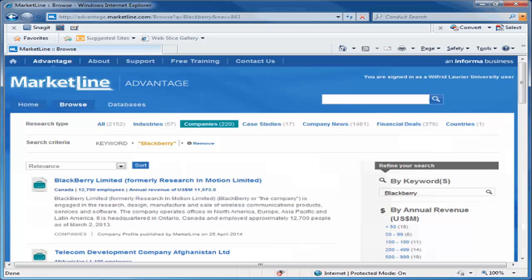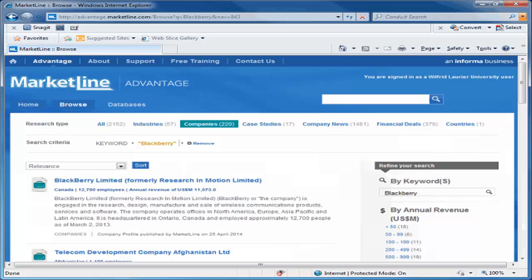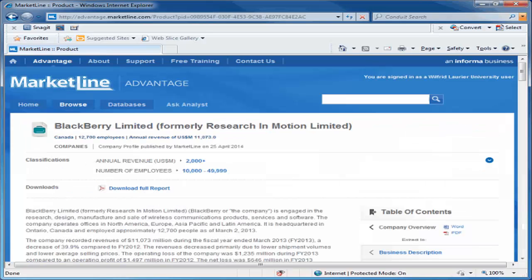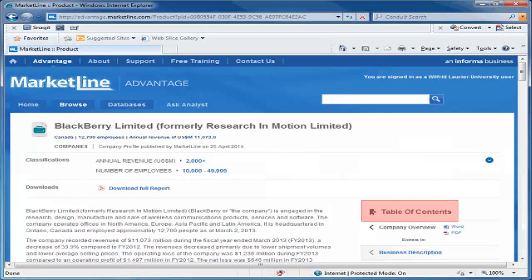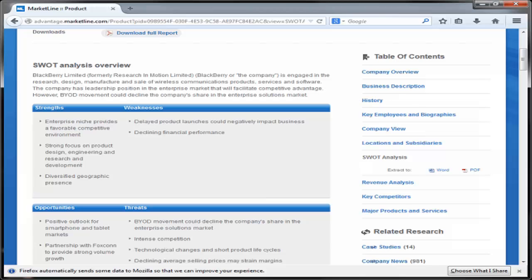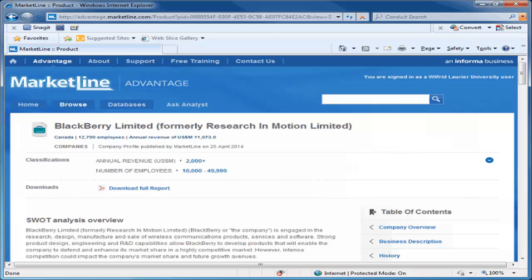On the search results page, click the title of the correct match to open the company profile. Use the table of contents on the right to navigate directly to the SWOT analysis. Here you will have the option to open it as a Word document or a PDF. You can also download the full company profile.